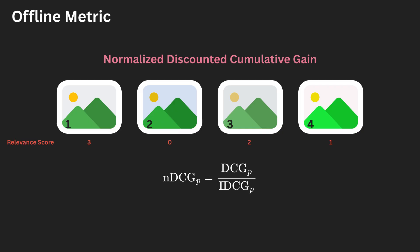That's a bit complicated. Simply put, NDCG tells us how good our model is at putting the most relevant images at the top of the list. It gives higher scores when important results show up earlier, and it scales the score between 0 and 1, so that we can easily compare performance between train test splits.